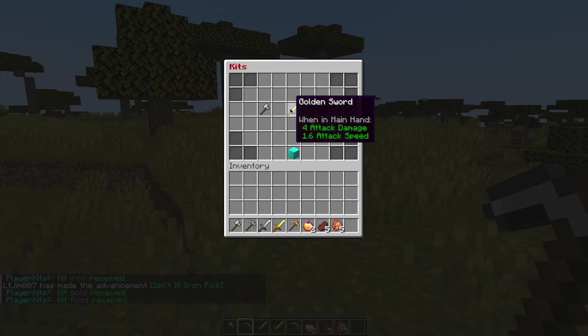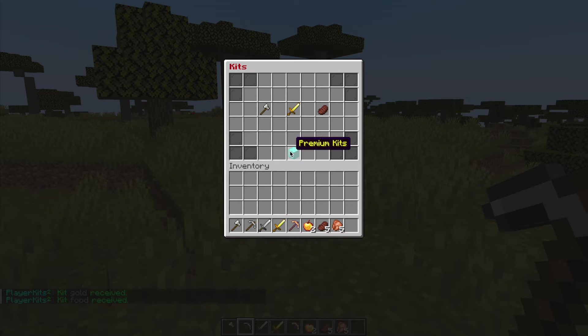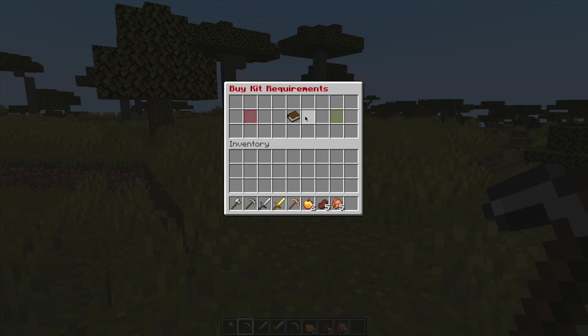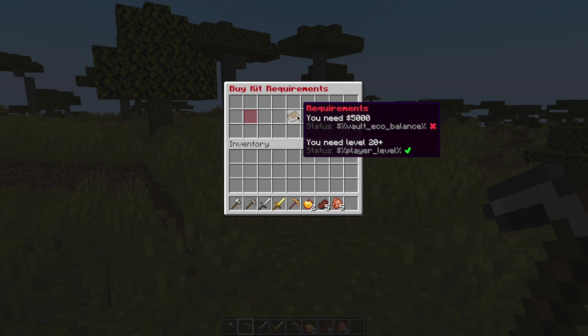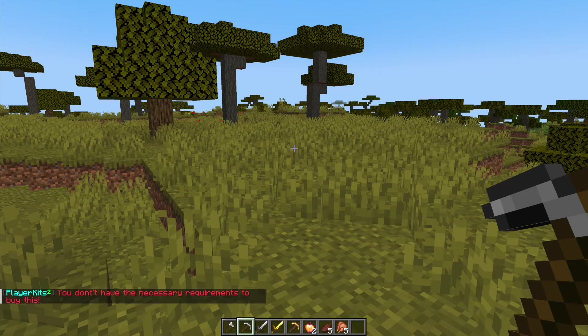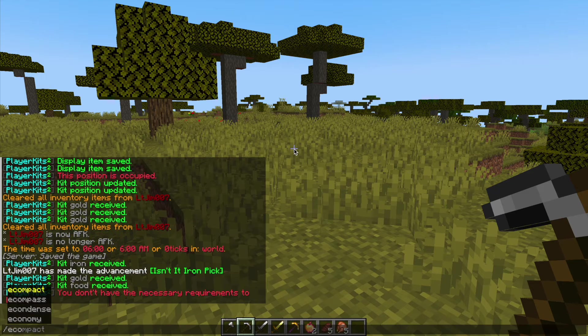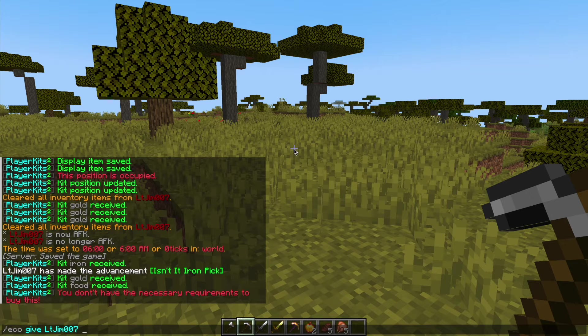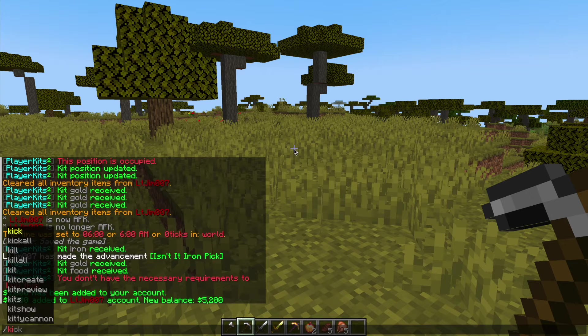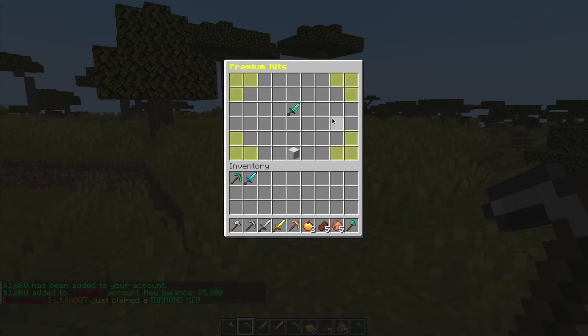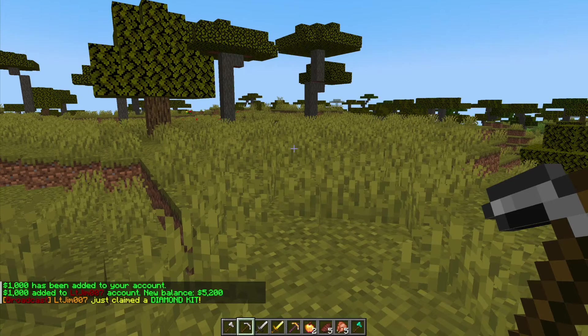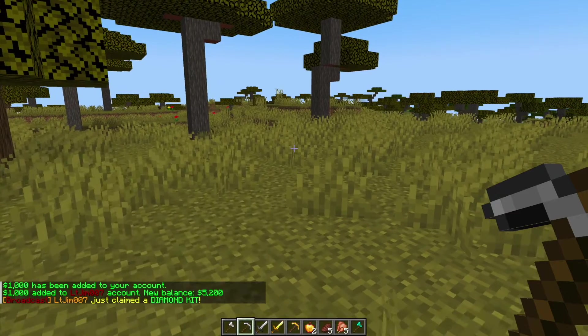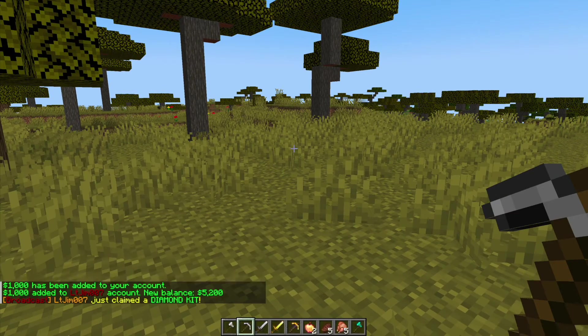This one here that hasn't got a name or lore I just created a couple of minutes ago and then there is also a premium kit. Now this one actually costs $5,000 and as you can see I don't have the balance so it's not going to allow me to do that. But if I go ahead and give myself some money and then go back into kits, into premium kits, we can go ahead and buy that. So that is how it works.